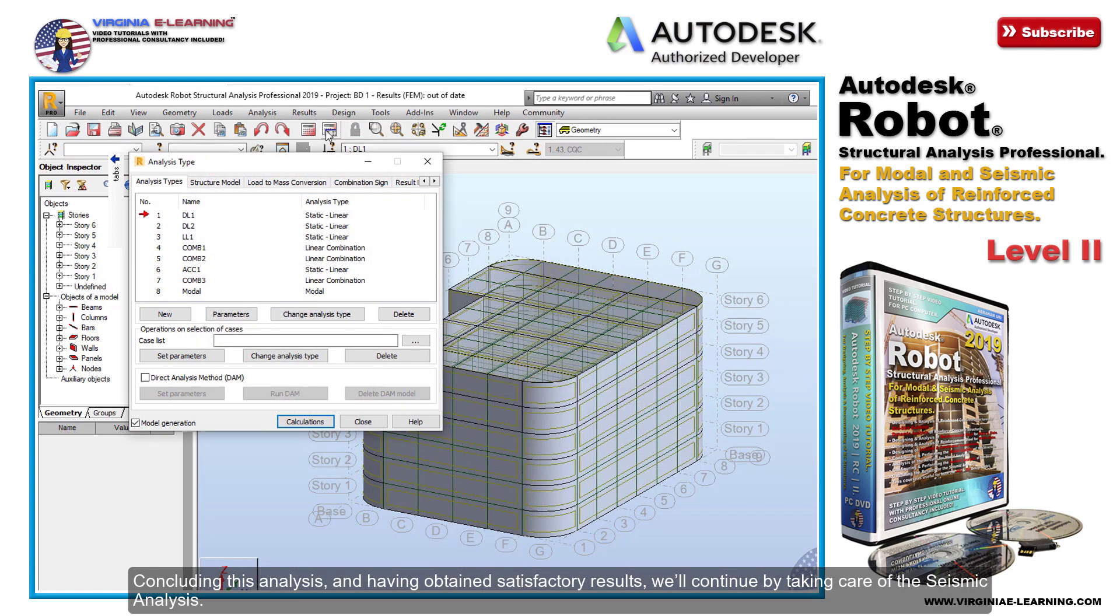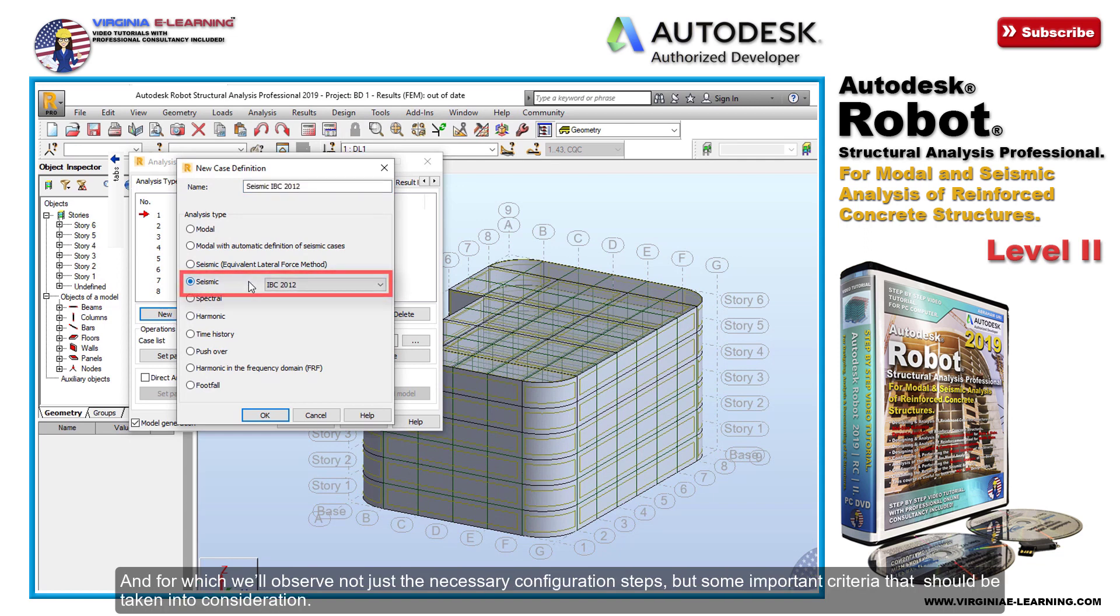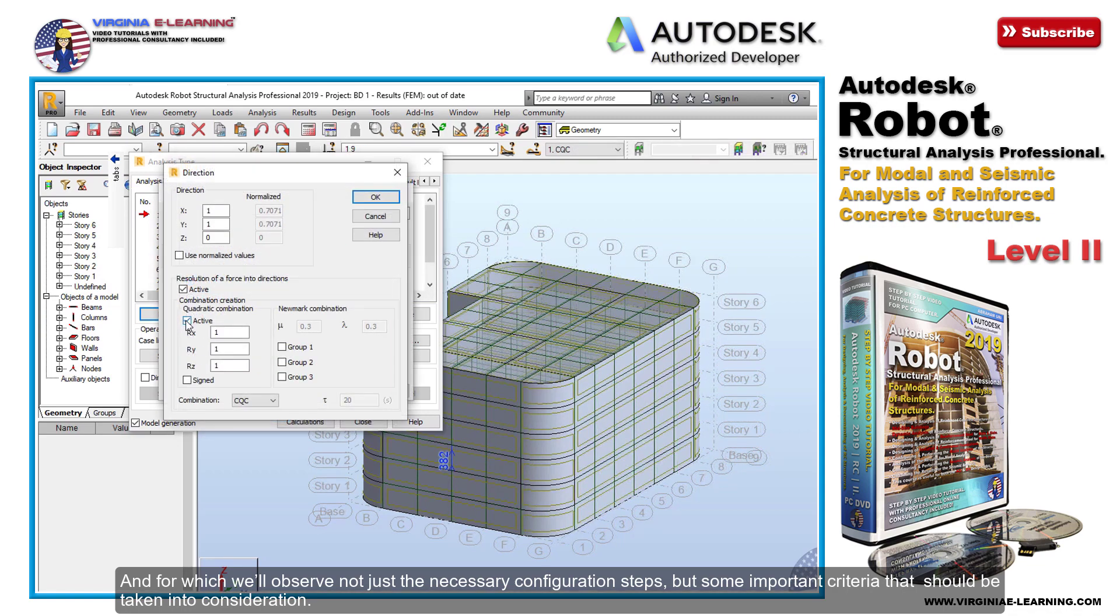Concluding this analysis and having obtained satisfactory results, we'll continue by taking care of the seismic analysis, for which we'll observe not just the necessary configuration steps but some important criteria that should be taken into consideration.